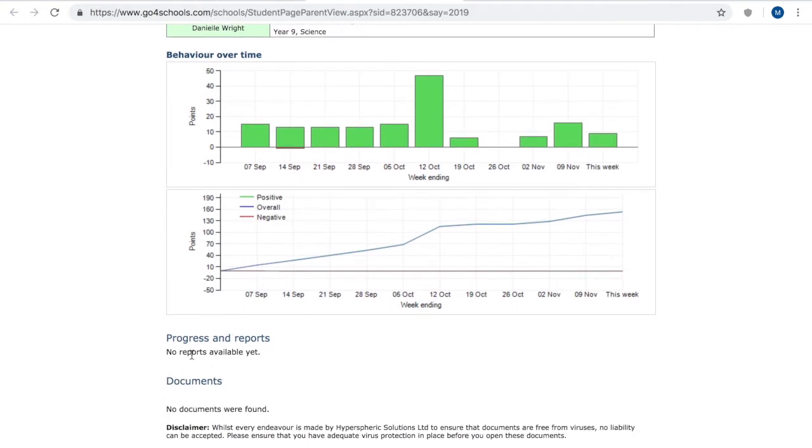Now if any documents are added so future reports you can actually click into them load them and download them from here.